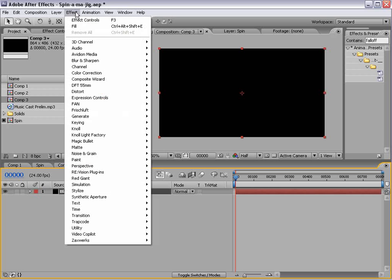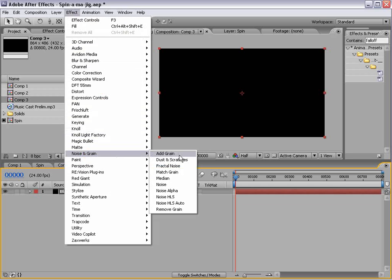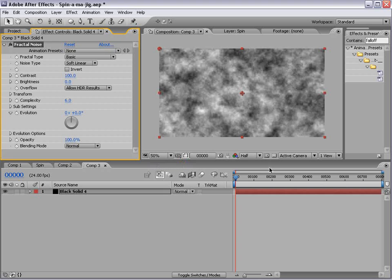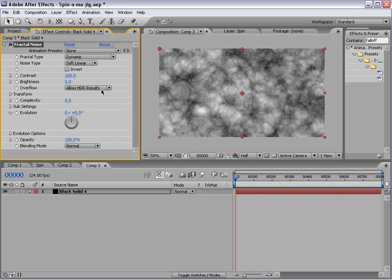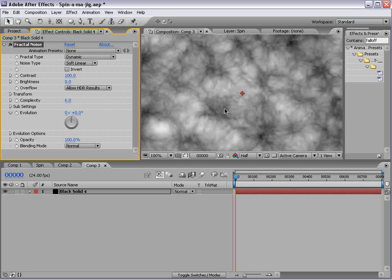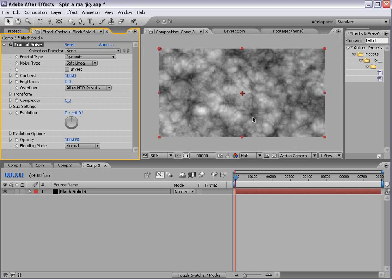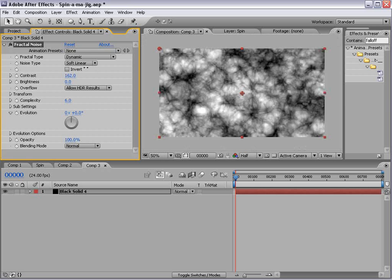And we'll create a new solid. This is advanced stuff here, and we'll choose OK. We'll do effect, noise, fractal noise, and we'll create some cool stuff. We're going to change the type to dynamic, and it kind of looks like bubbly, and that's good. And we'll just turn the contrast up a bit, the brightness down.